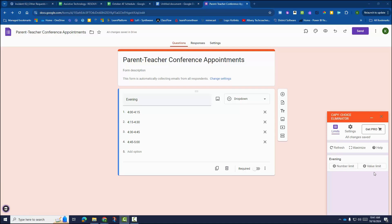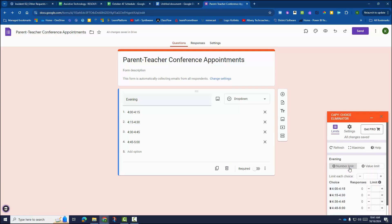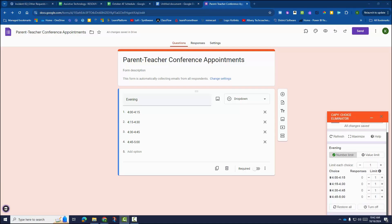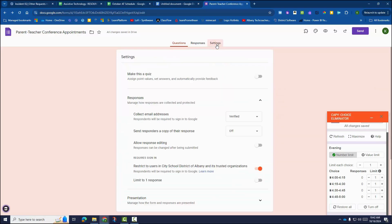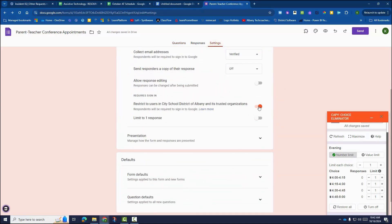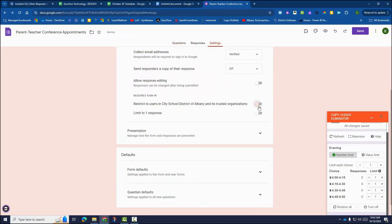Use number limit and select the limit for each time slot. Before you send your form, don't forget to adjust the settings to allow outside email addresses and response limits.